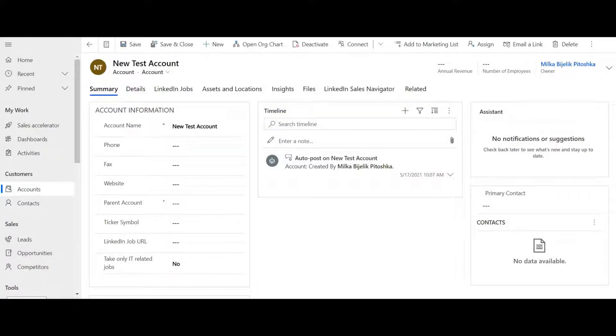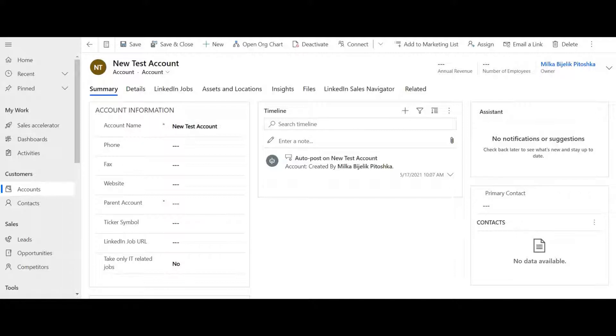Hi and welcome to this video on Dynamics 365 where I will be talking about how to notify users on Teams when they are mentioned in a manual post timeline.